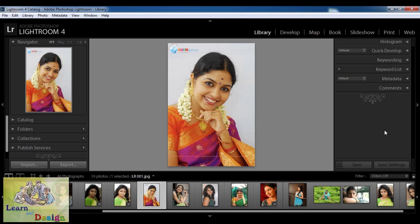Hello, in this lesson we are going to make soft skin or soft face with a very easy method in Lightroom.